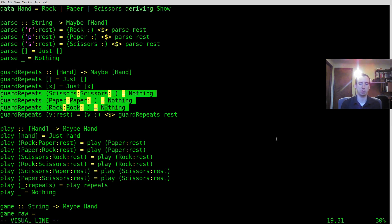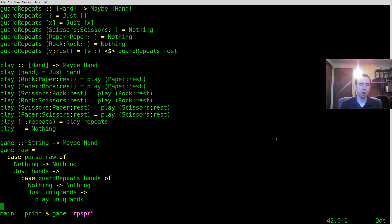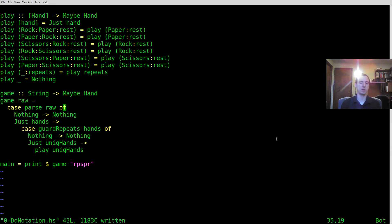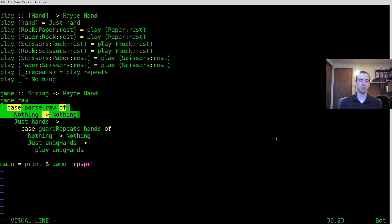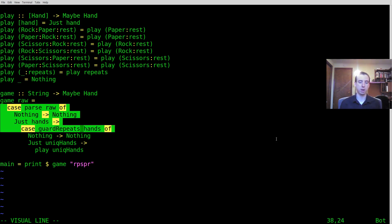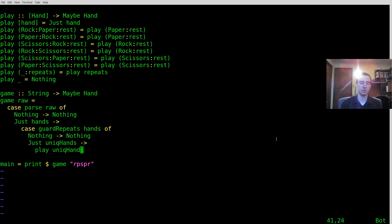So if we have scissors, scissors, paper, paper, or rock, rock, we're going to return back nothing. This is kind of just to represent how you might do validation using the maybe type and to make this example a little more interesting. So our actual game is going to look like this, and this is where I'm going to use the do notation, because do notation works on option types. Basically, we're going to parse out a game, and if nothing came back we're going to return nothing. Then if there are hands, let's make sure there are no repeats, and if nothing came back — an error — if there were repeats, we're going to say nothing. And then if there were hands, we're going to play the game given those hands.